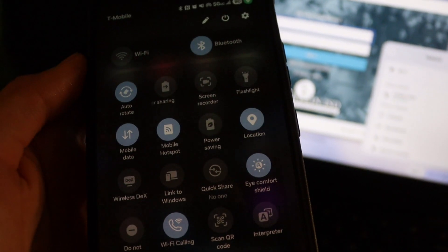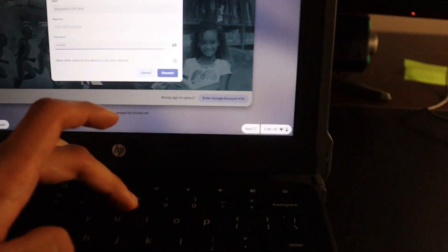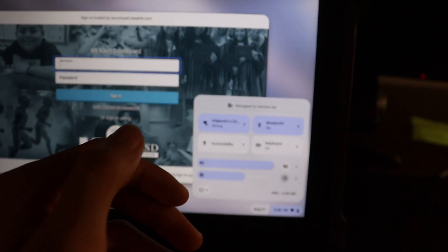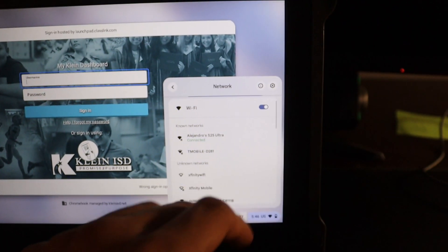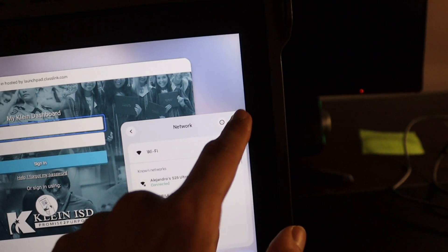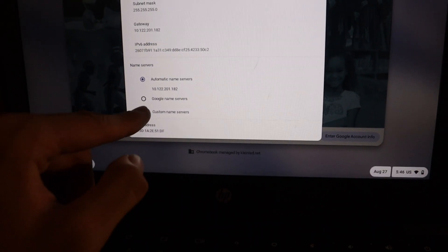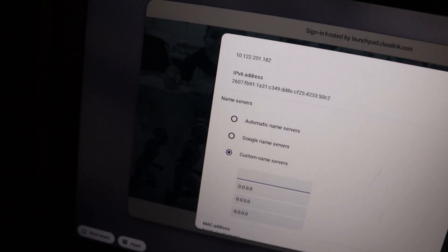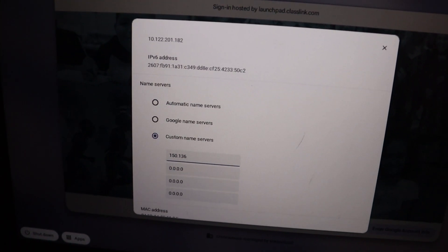Get your phone out and connect to mobile hotspot. Once you're connected, go to settings of Wi-Fi, click settings, then scroll down and you'll see name servers. Go to custom name servers and you'll see a number there - delete that first number, you don't need it. The numbers you're going to put in are: 150.136.163.0.